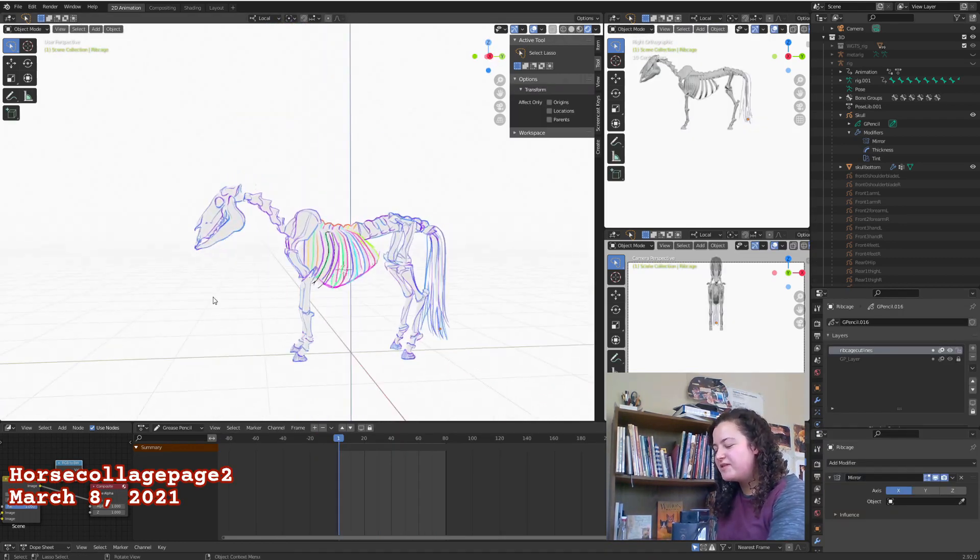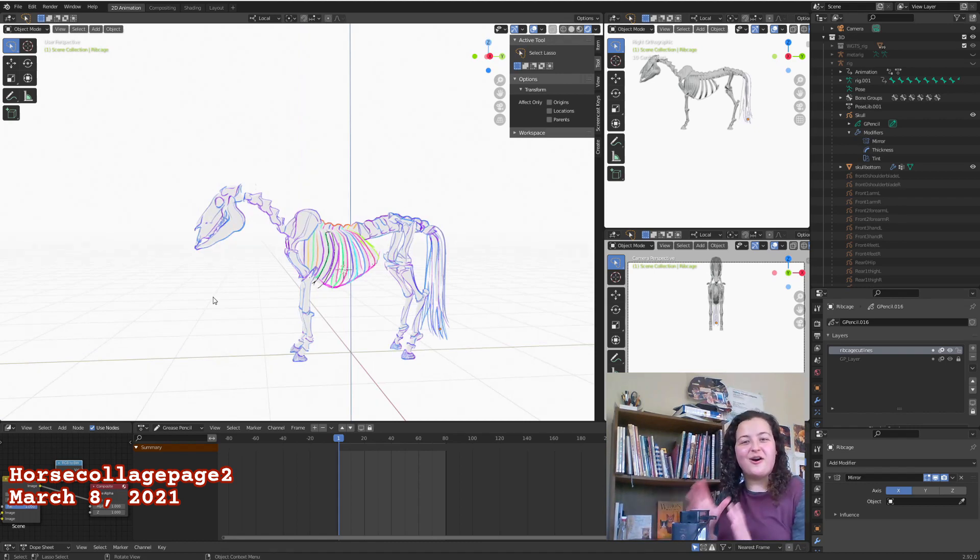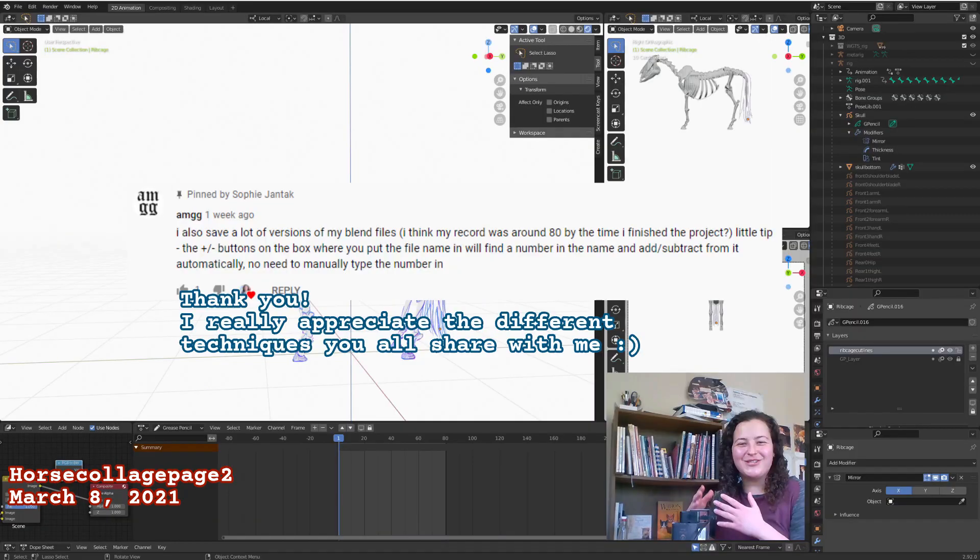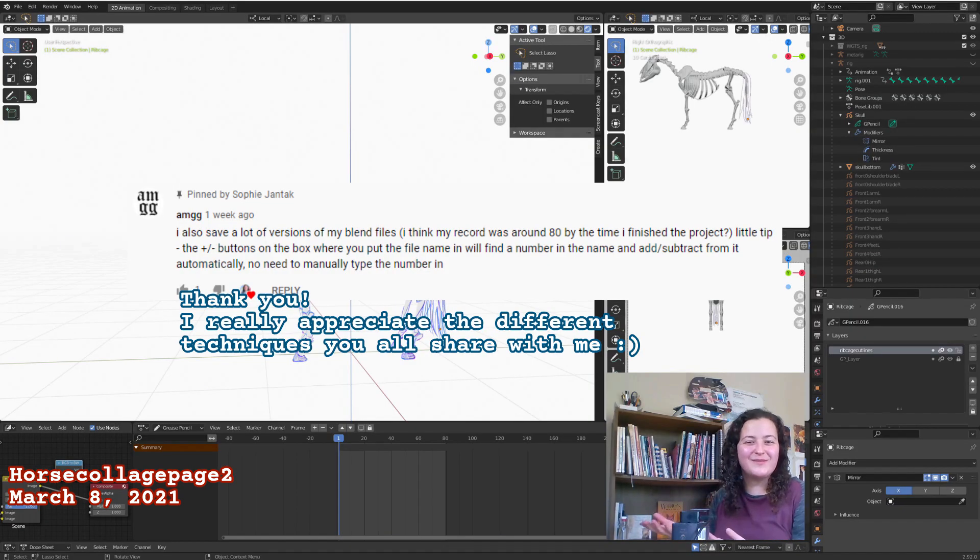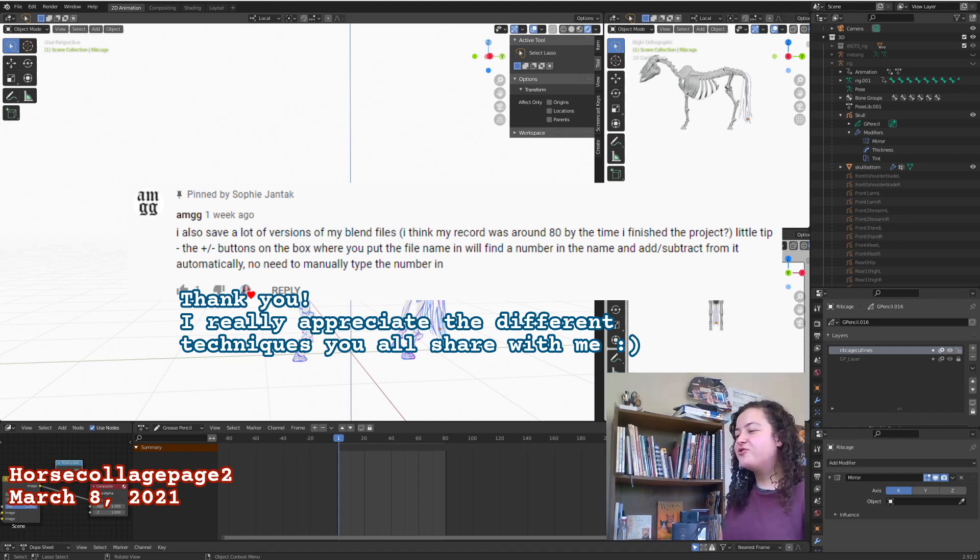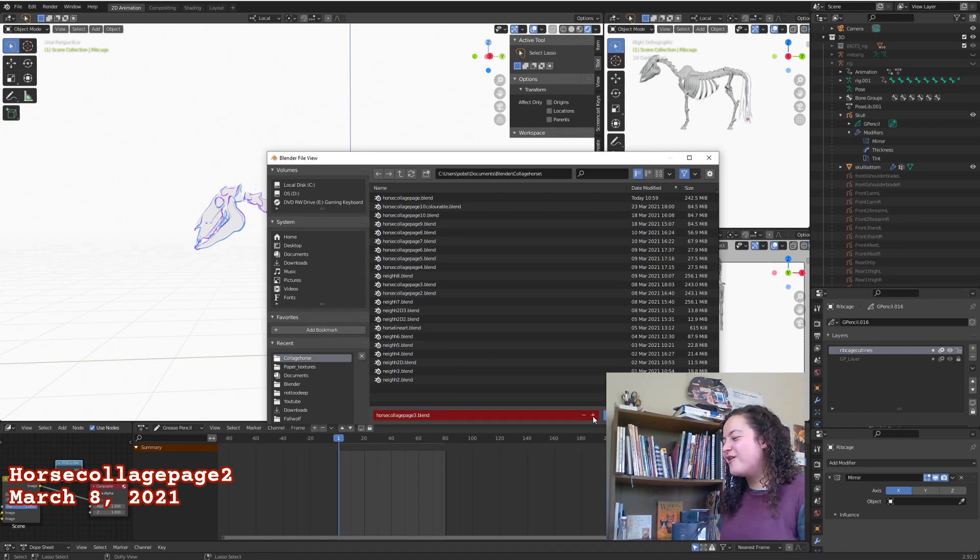Also, speaking of having different versions, I got this awesome comment on my last video where I was going through all 20 plus versions of my newest piece, explaining that you can get Blender to add a new number for you just by hitting CTRL SHIFT S, and you can press this plus icon next to the name of your document.